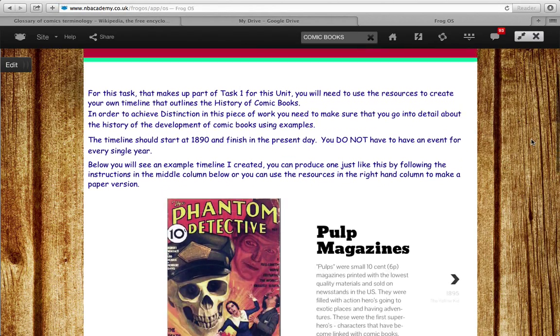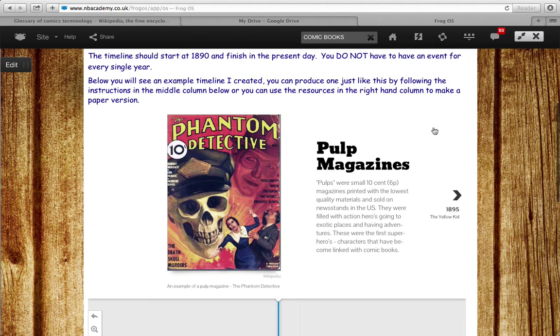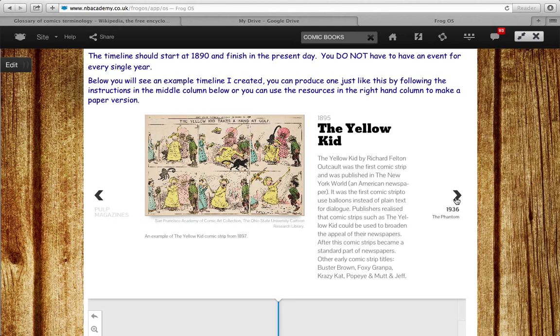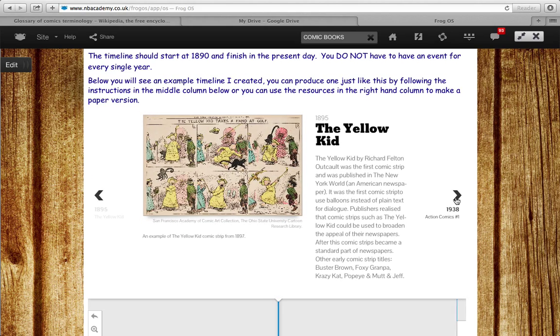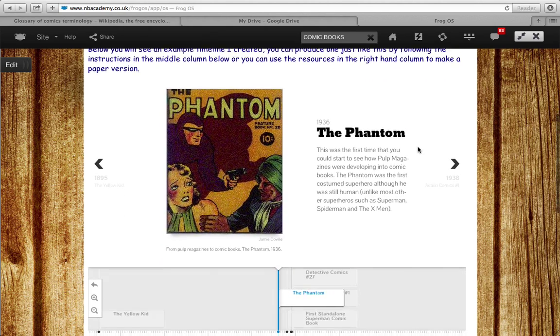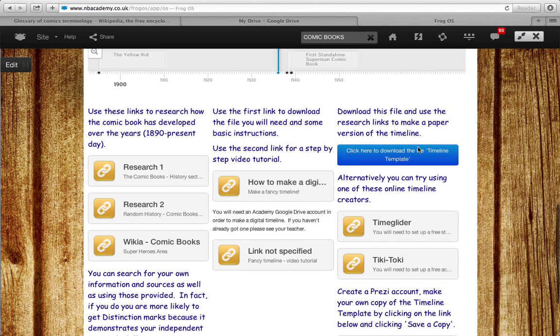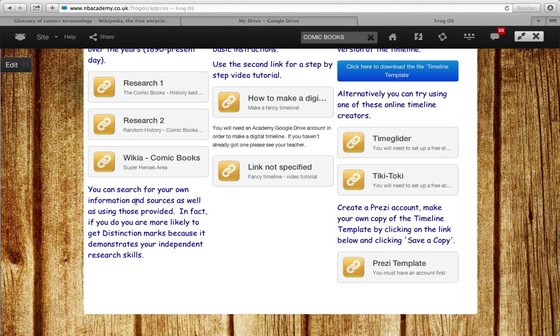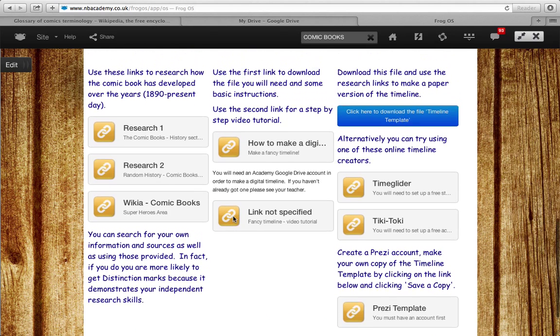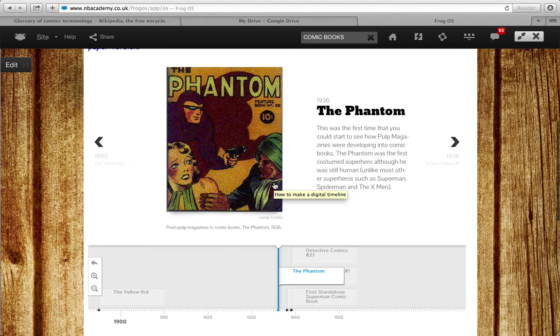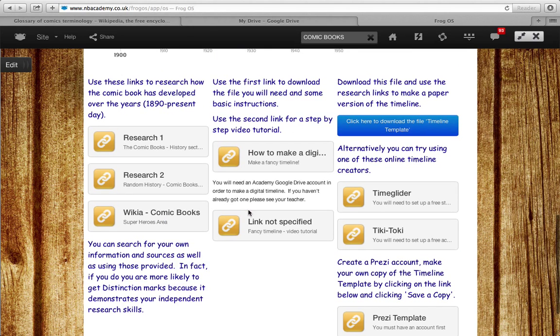This video is going to talk you through how to make your interactive online timeline, like this example, for your history of comics. You've got some research links down here, and if you want to get those distinction marks you also need to be doing your own research and finding your own sources as well. Here you've got some guides of how to make this type of timeline.